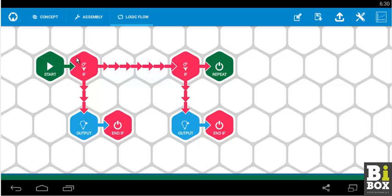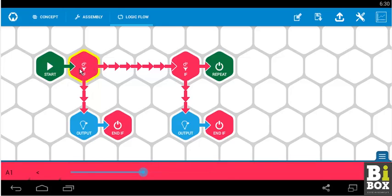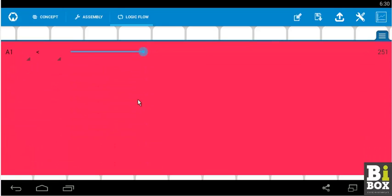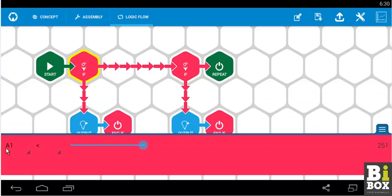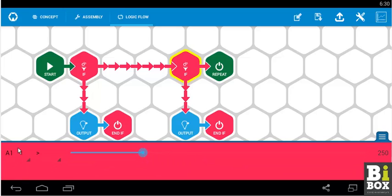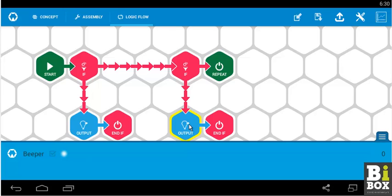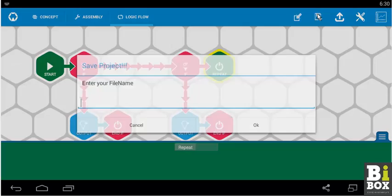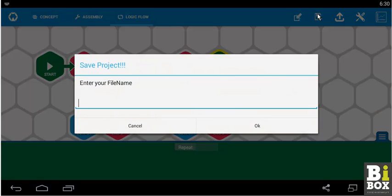So the program is we start. We check in the first if condition whether the value is less than 250. If yes then turn on the beeper. In the second condition we check whether the value is greater than 250. If yes then we turn off the beeper. We can save the program. Experiment 5.